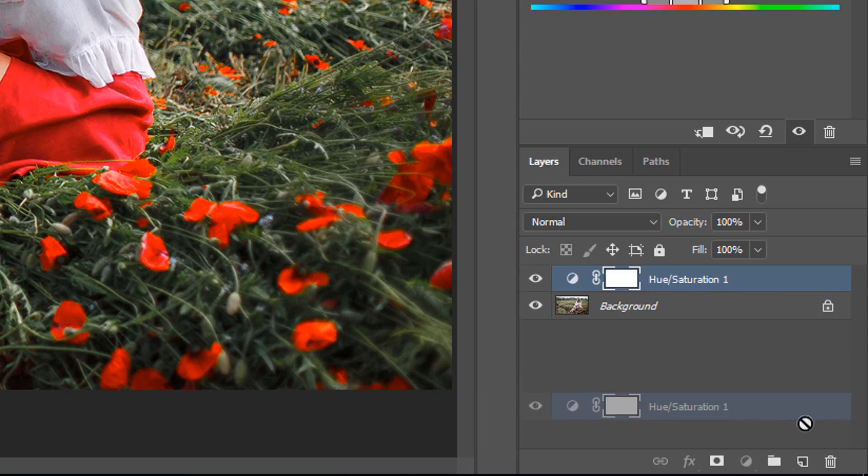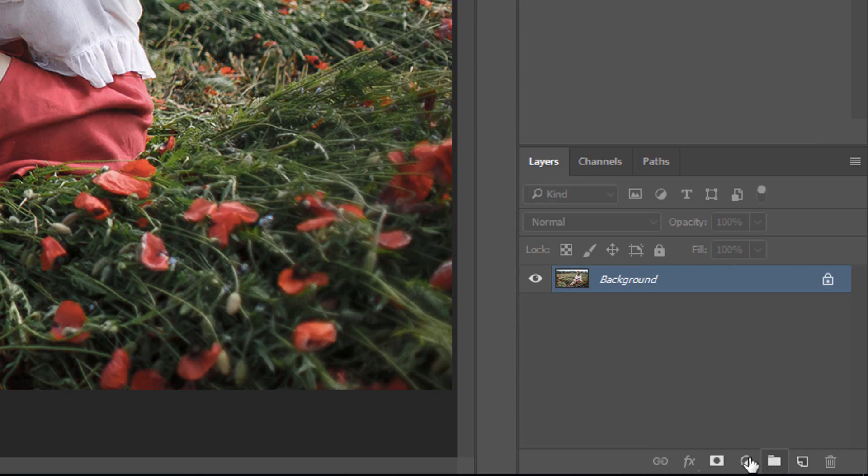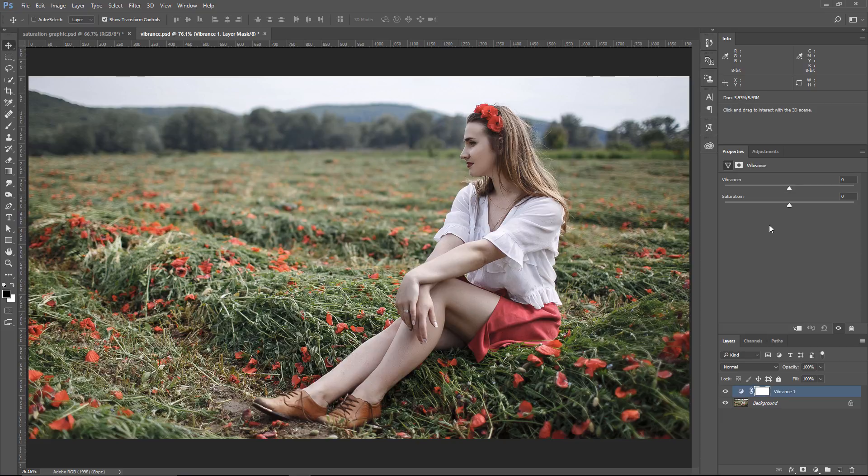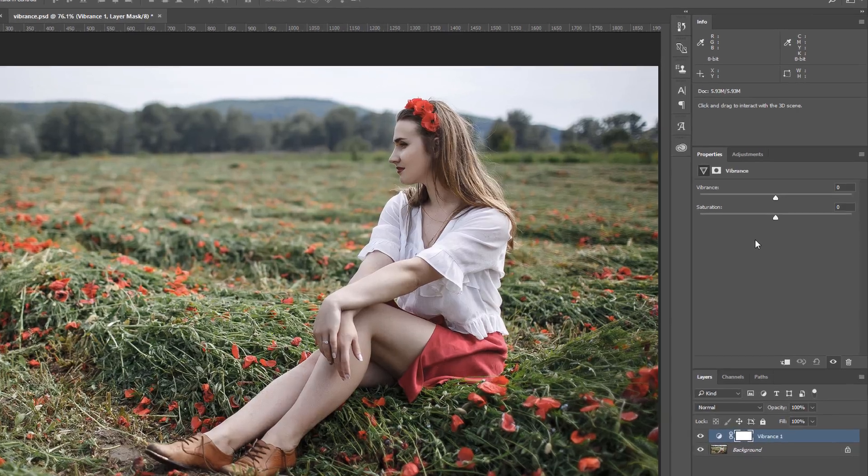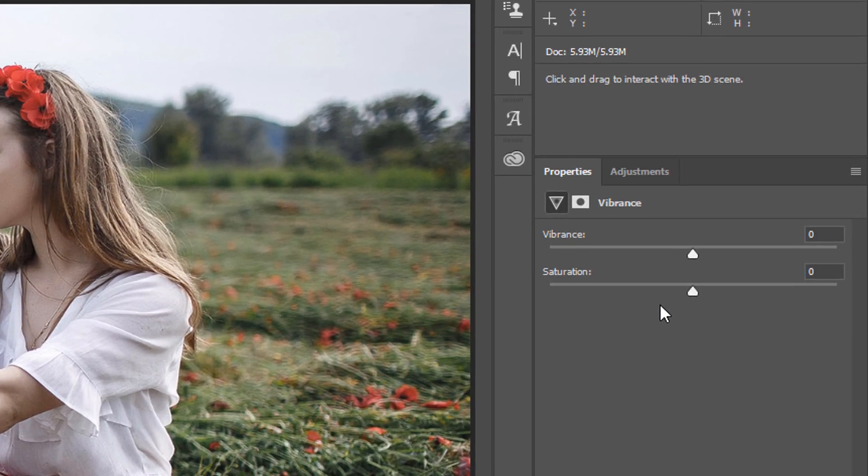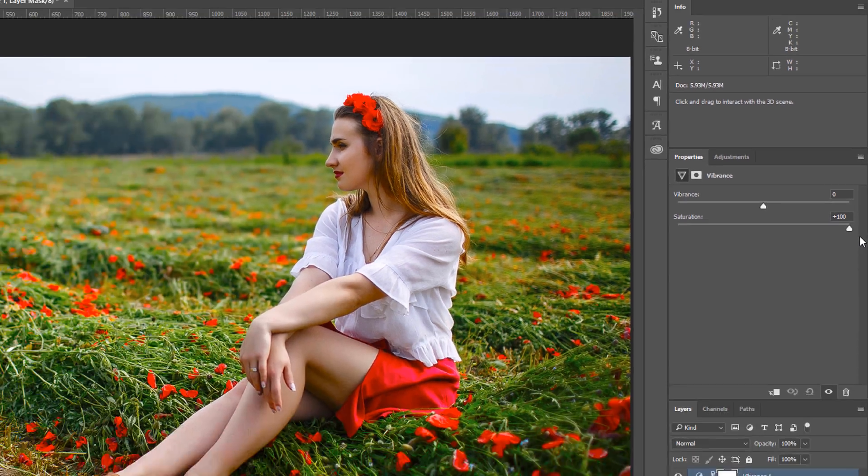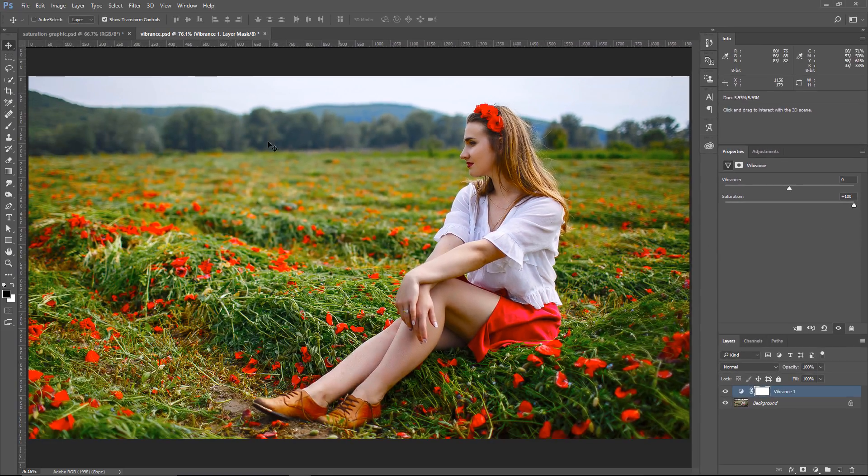So, what I recommend doing is using, instead, the Vibrance Adjustment Layer. I think it's a better way of adding saturation to an image. Notice what happens in this case when I drag the Saturation slider to the right, all the way. I don't blow out the colors, really.